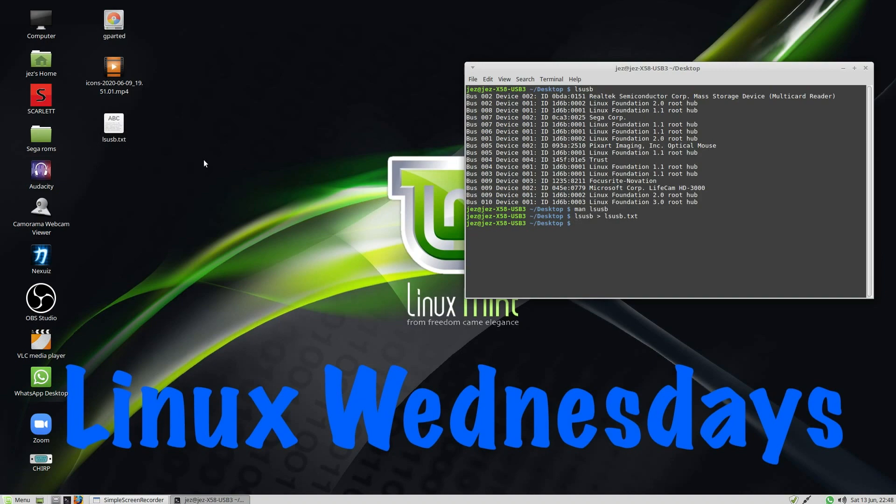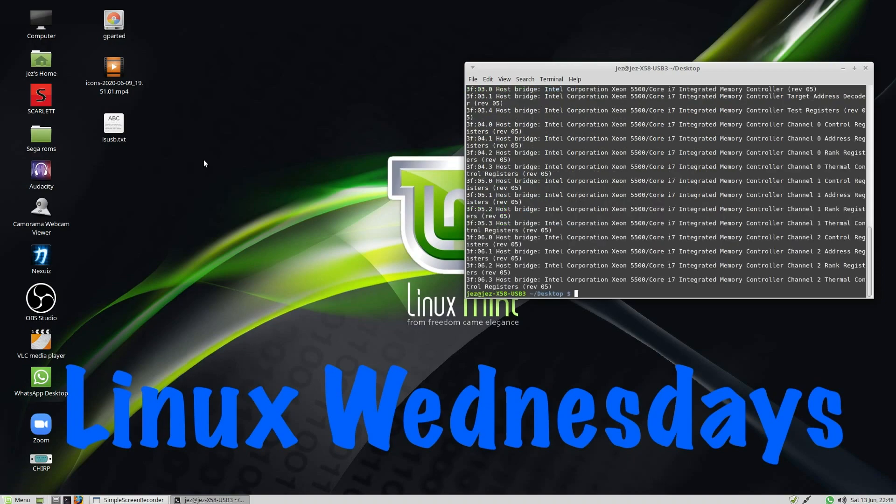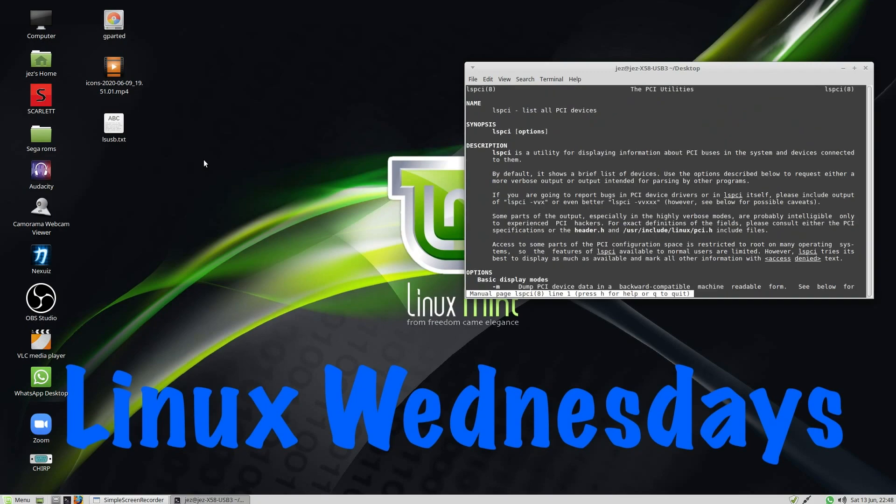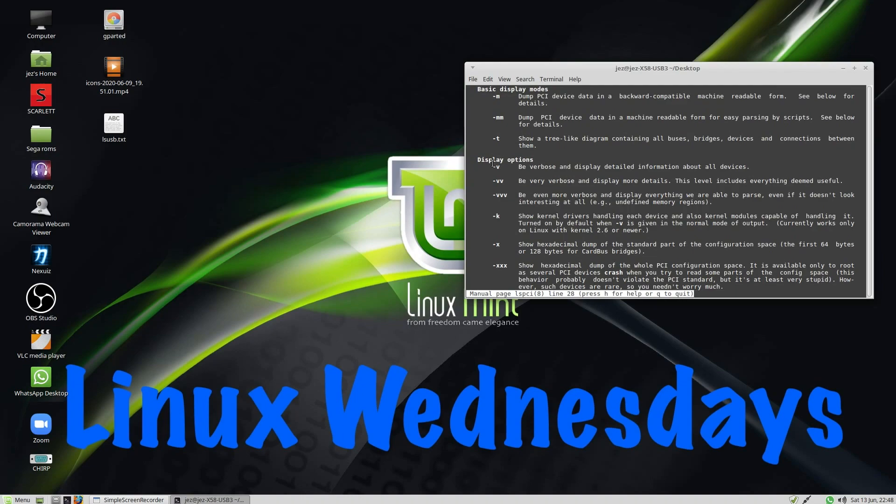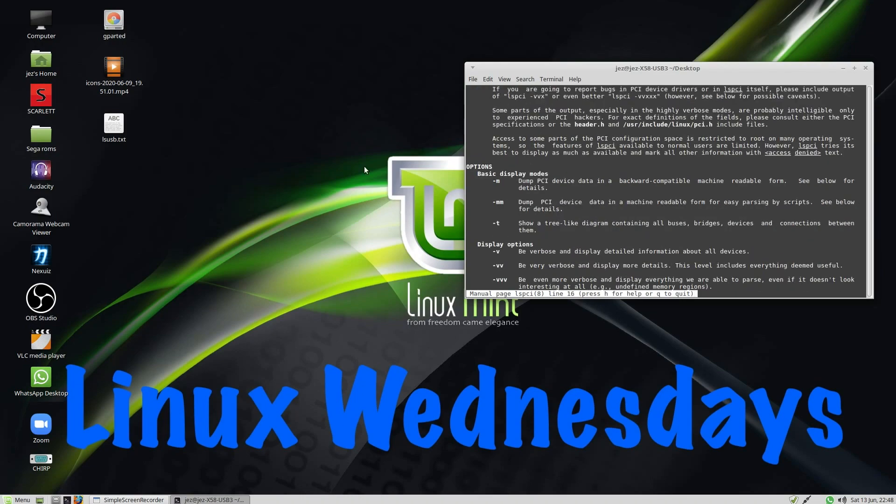Now, if I type in LSPCI, it lists all of our PCI devices. You can do a man LSPCI. It lists all our PCI devices. You can scroll down, and there's all your options.